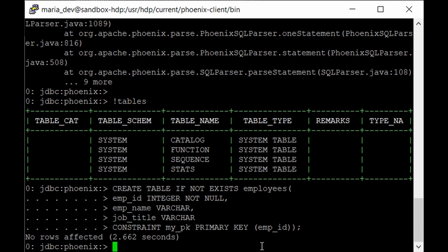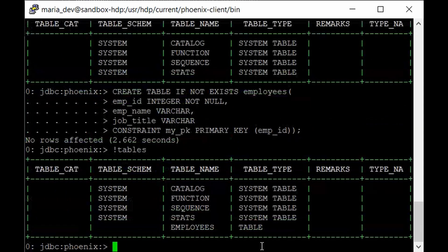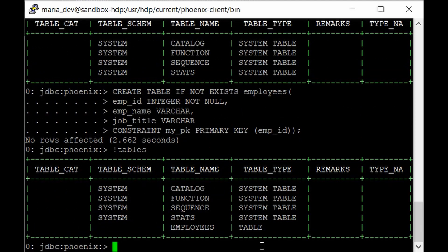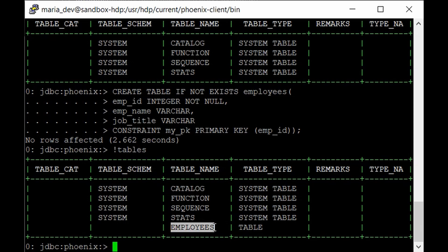So if we just give like exclamation mark tables. Yeah so as you can see employees table has been created. So this is the empty table. But we can insert the records by using the insert command. But you are wrong.